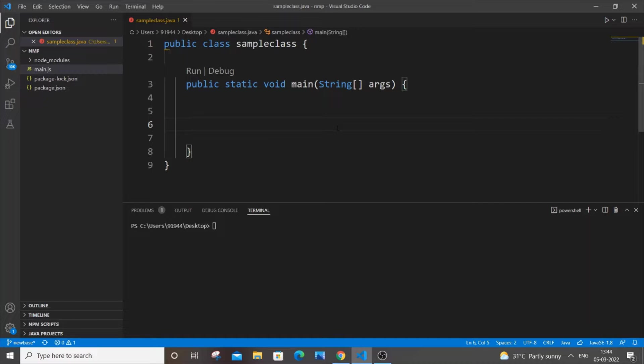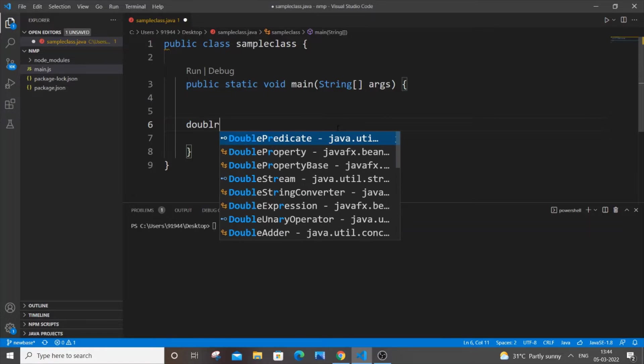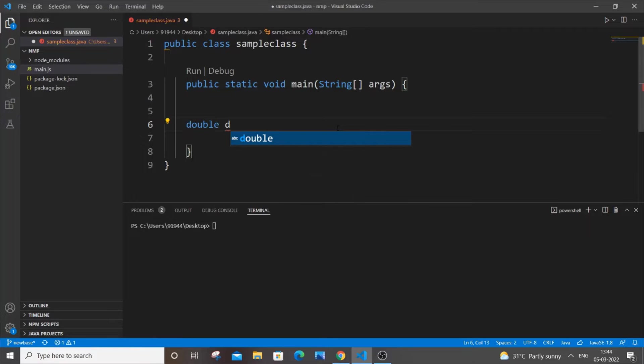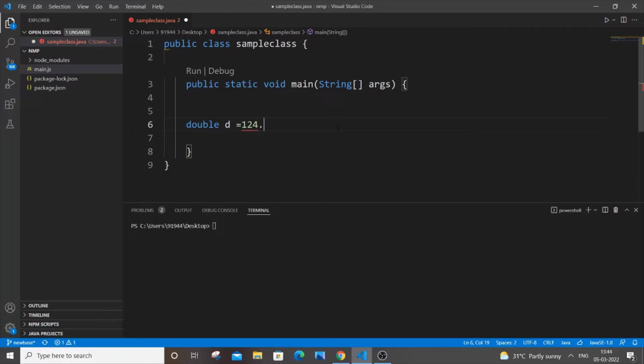First, let me declare a double variable. So double d be my variable equal to 124.567. This is my double value and first method is by using direct type casting.